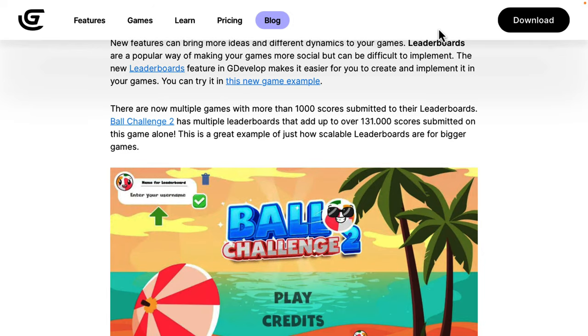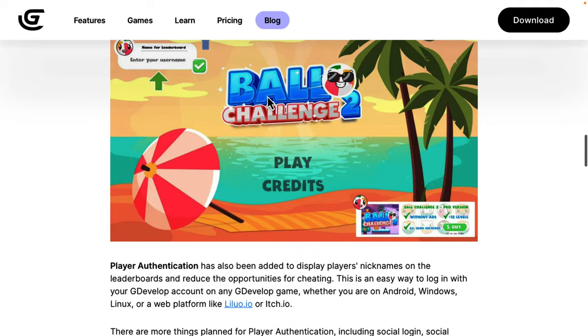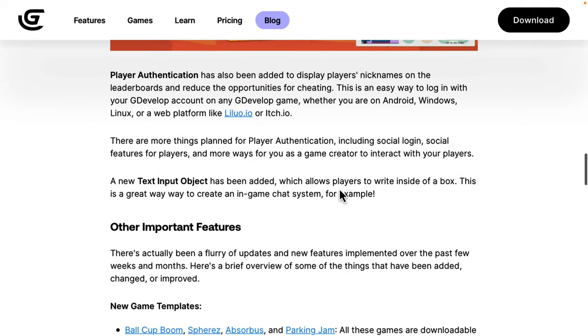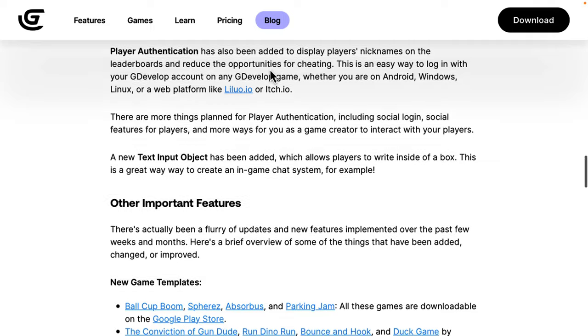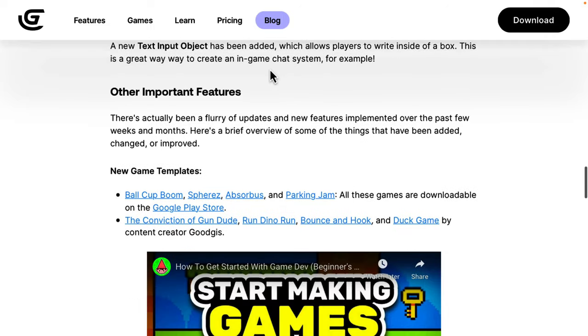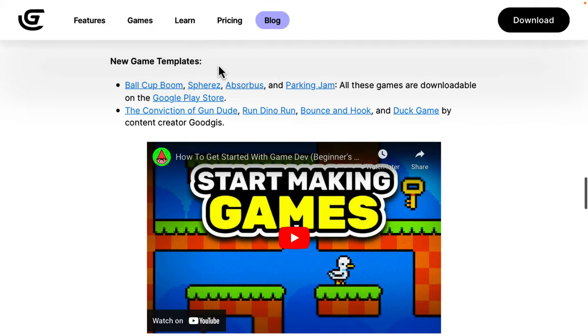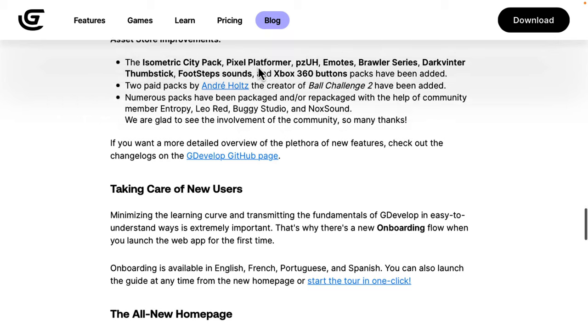And then we've got, again, leaderboards have been added in from the cloud side of things. If you want to have multiplayer collaborative leaderboards there, player authentication has been added to display their nicknames on the leaderboard and to make so cheating isn't as common. And then we've got new game templates available here, as well.